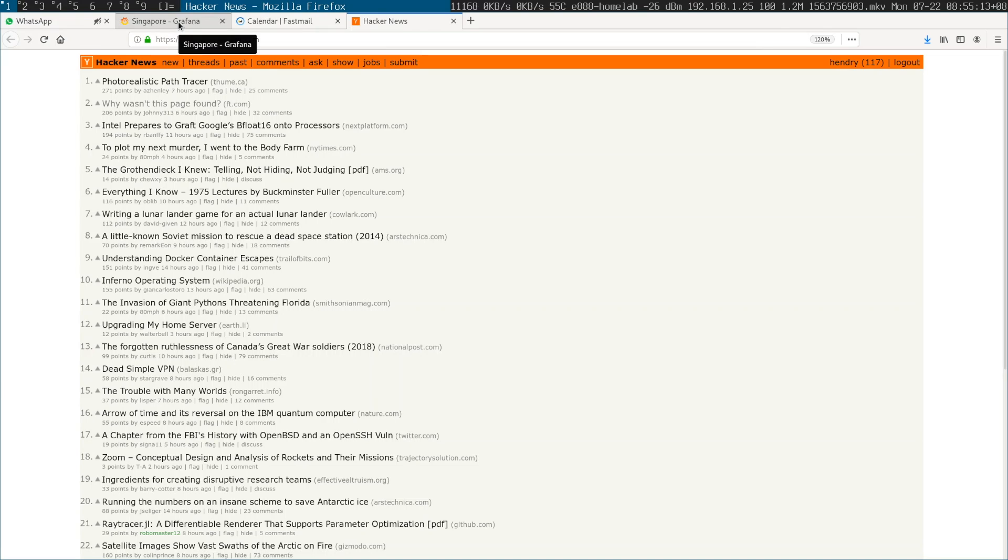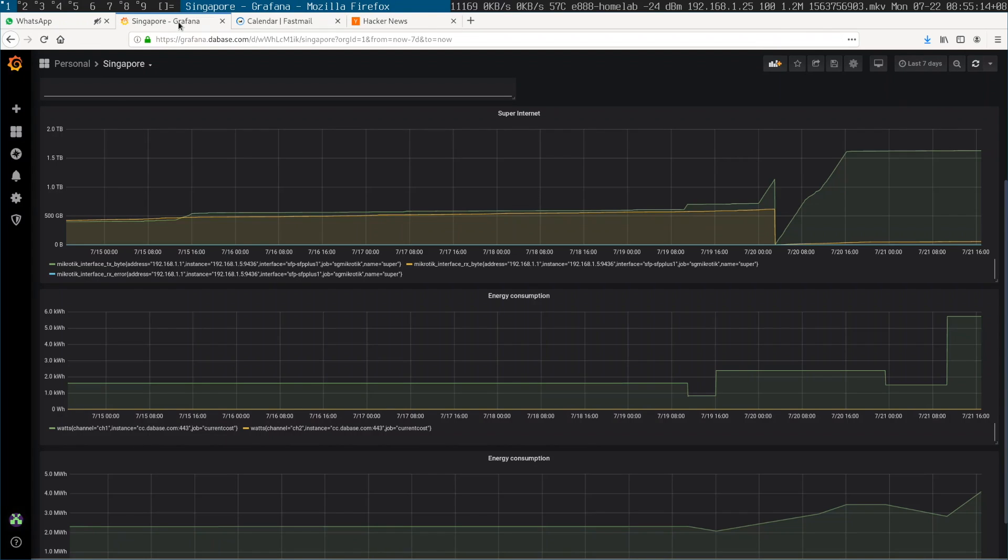First thing in the morning I'm reading Hacker News. I wanted to mention that I have a MikroTik exporter that logs into my MikroTik and exports the stats.